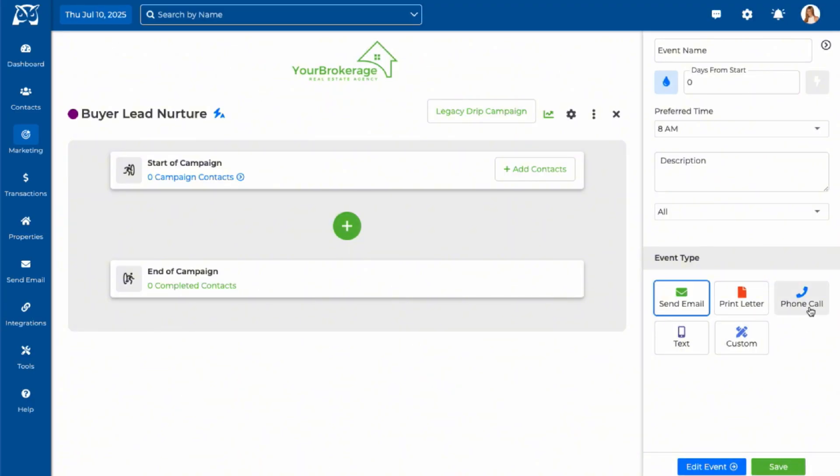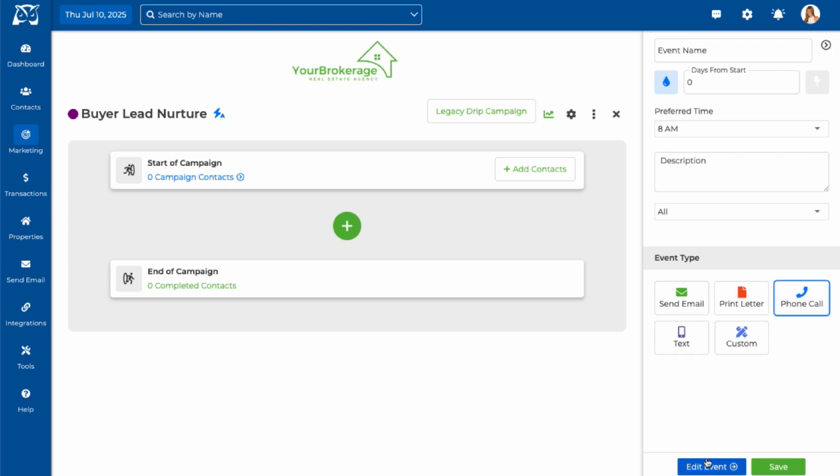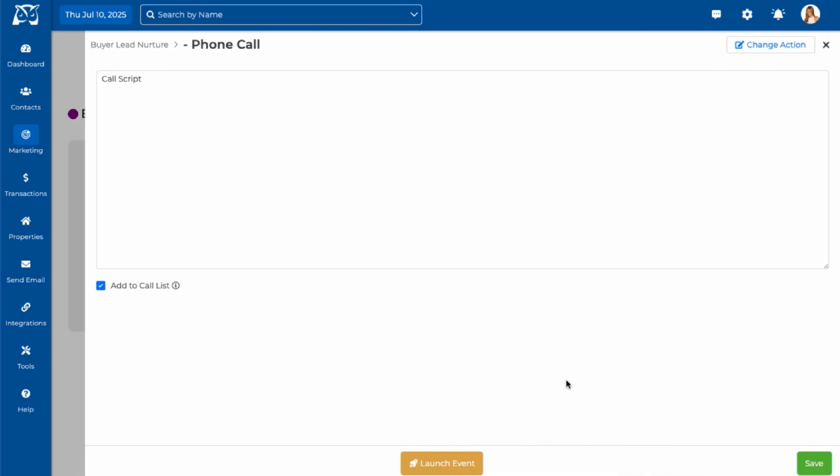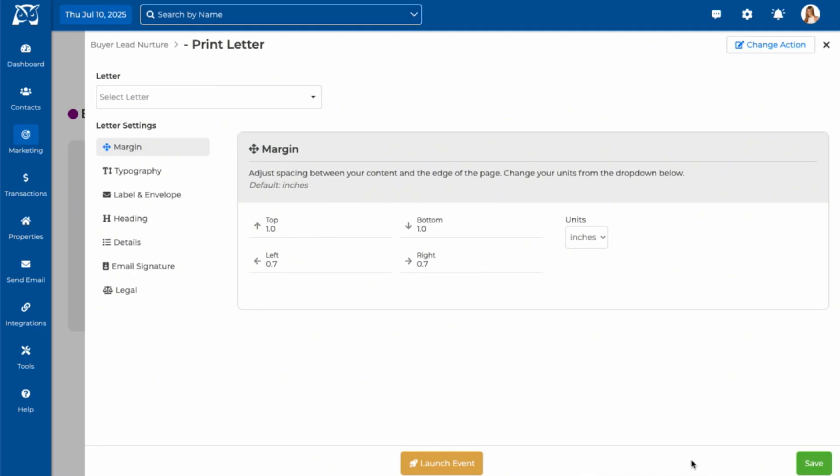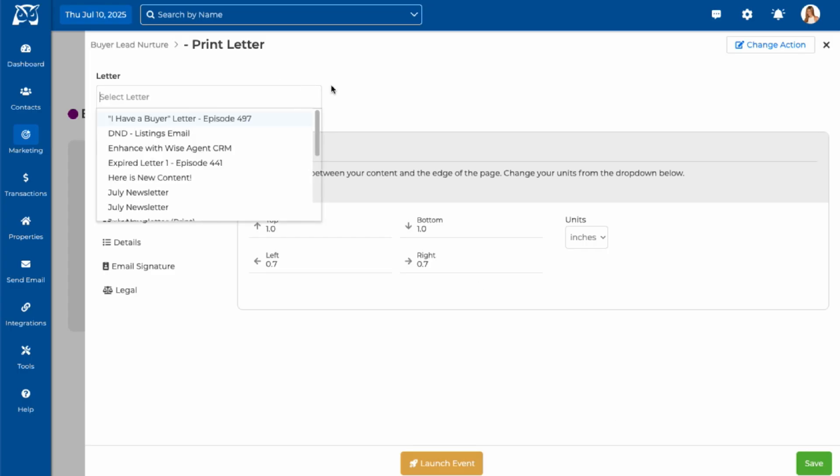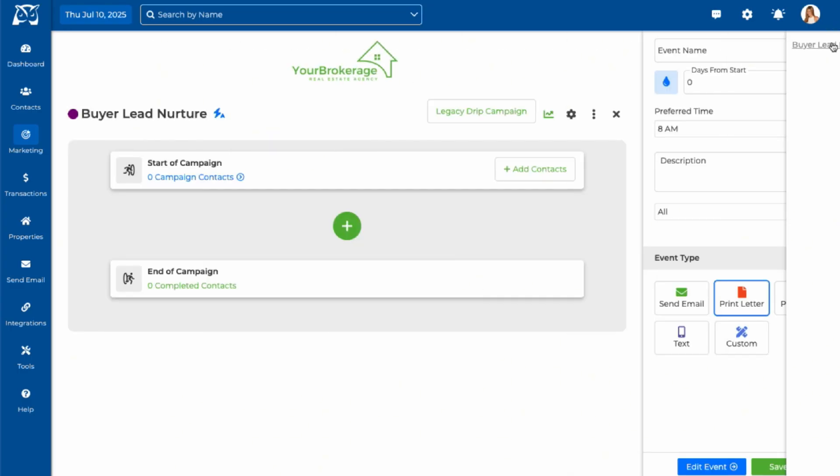Phone call events aren't fully automated, but they'll be added to your call list, making it easy to keep track of who you want to follow up with. The print letter option allows you to create and save a letter to print or mail later. You'll receive a reminder on the scheduled date so that you can take the action.